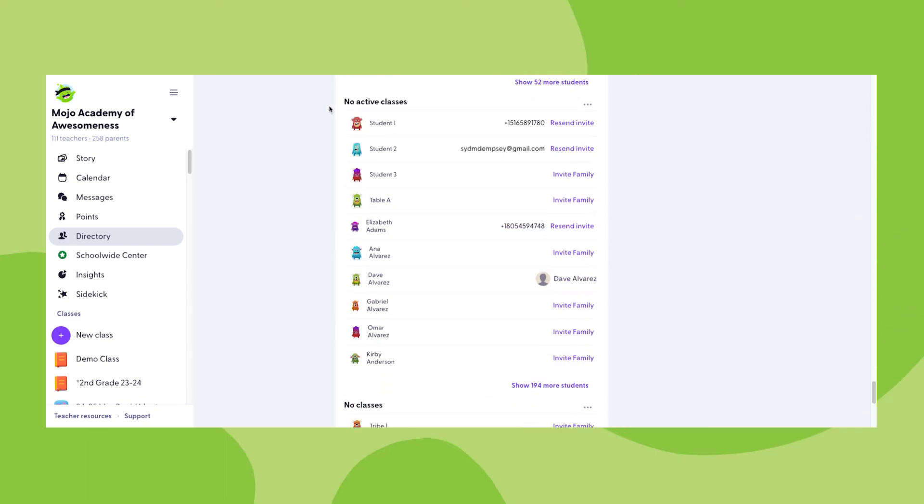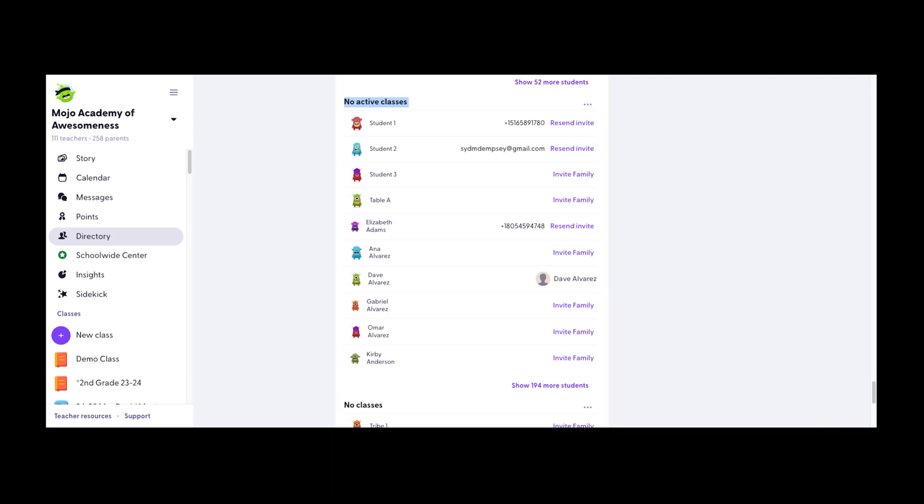At the bottom of your directory, you may have two categories not associated with any particular grade: no active classes and no classes. Students in the no active classes were rostered in an active class at one time, but likely those classes have since been archived.